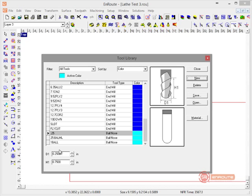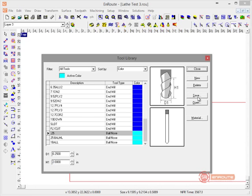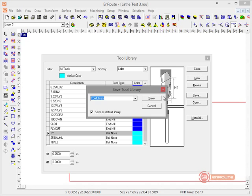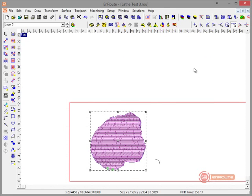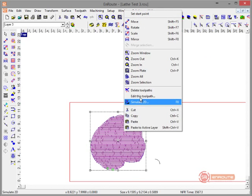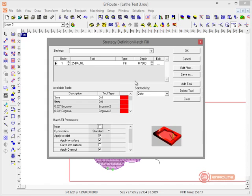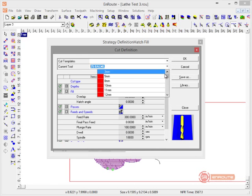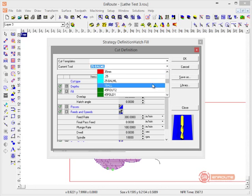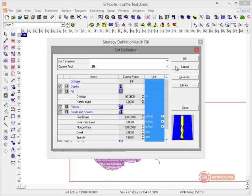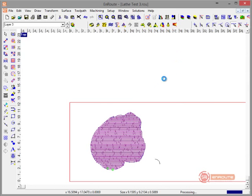That'll give this a longer cut length, and now we have the right tool. We can edit our toolpath, change the tool to the correct tool, keep everything else the same, and you should notice a tighter cut.